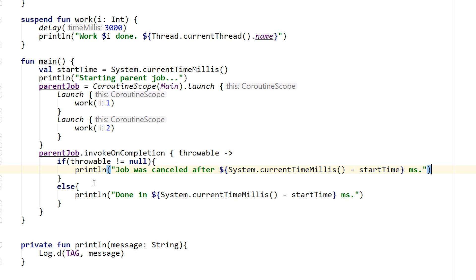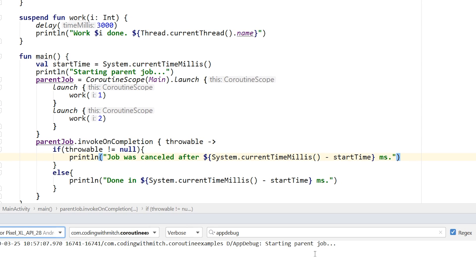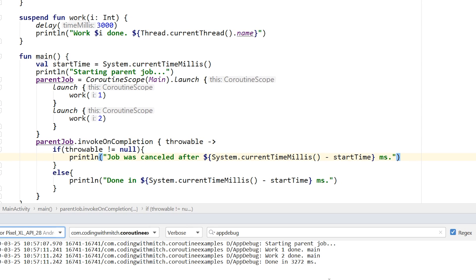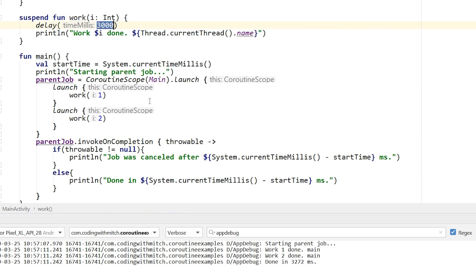Running the app, I can see in the log: starting parent job, then work one is done on the main thread, work two is done on the main thread, and the whole thing completed in about 3200 milliseconds. Because it completed in ~3200ms, we know both jobs were running simultaneously in parallel — both delayed 3000ms — so everything looks good at this point.